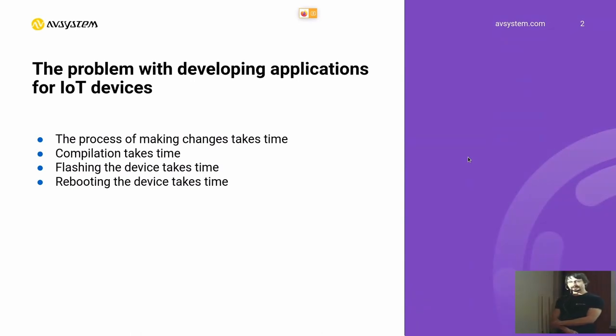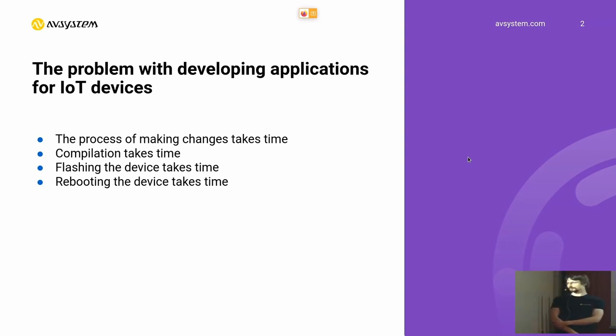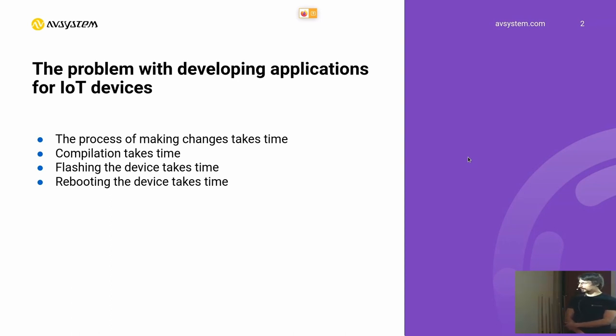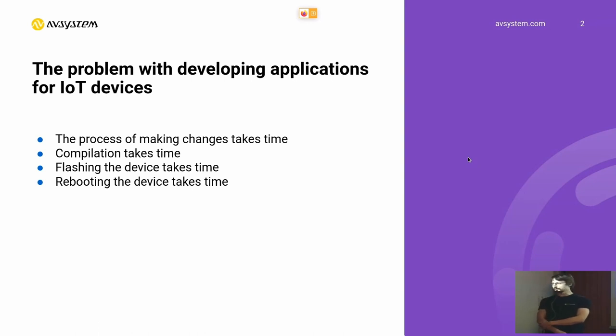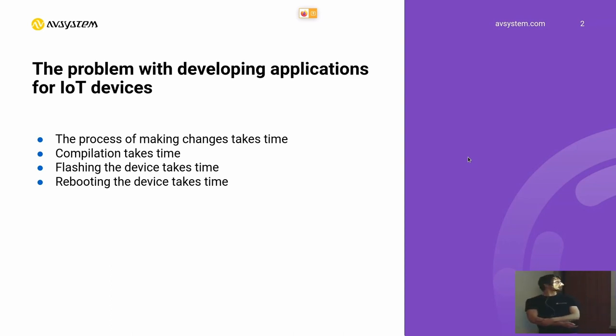This process might be long and tedious, and it all takes time. So can we do it a little faster? Well, today I will try to show you how we could speed up this process by making a prototype using Python.